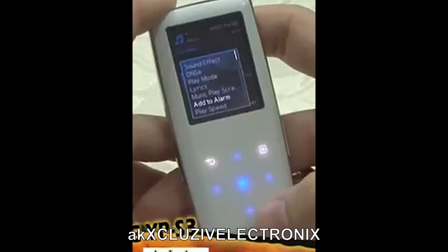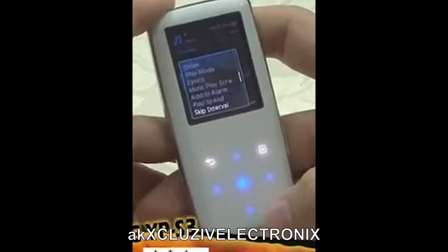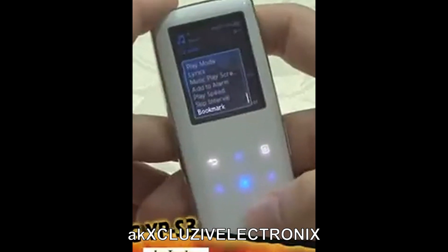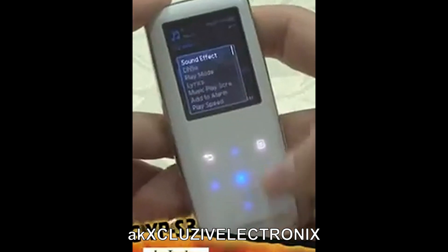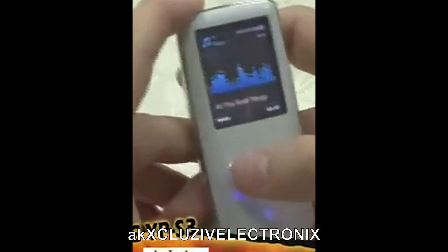The alarm, which will be discussed later, can also be set. Play speed can be set, along with skip interval and bookmark. That's it.